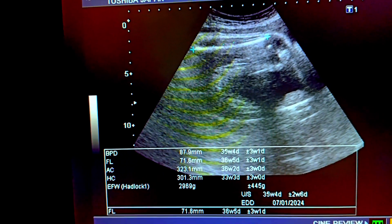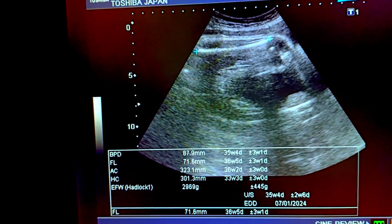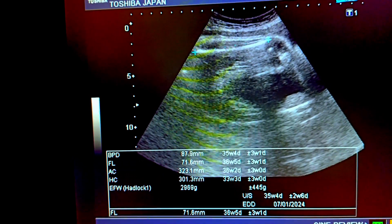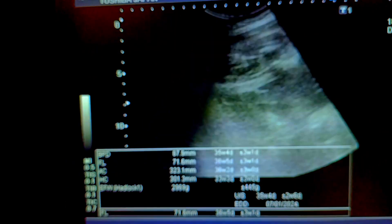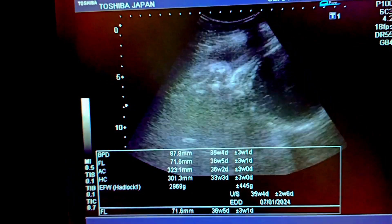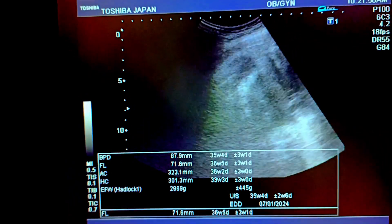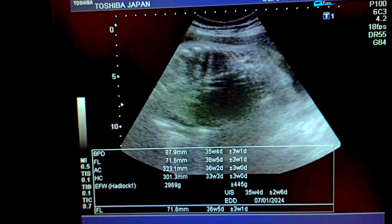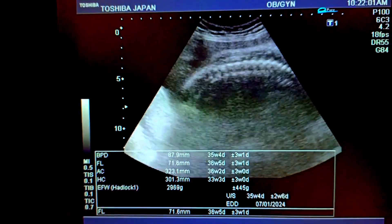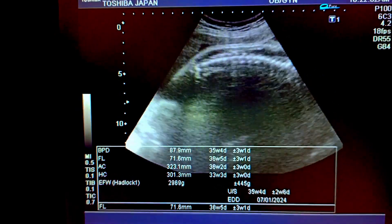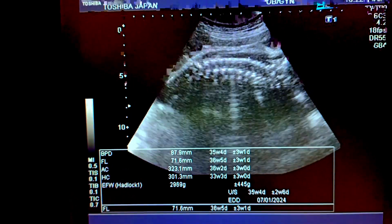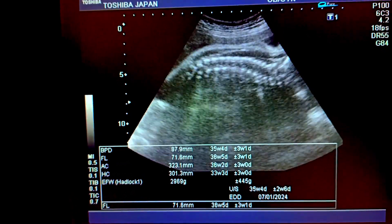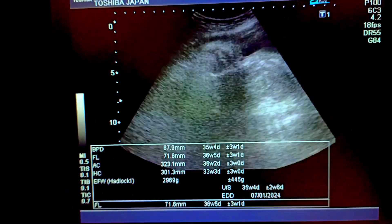Again, see the femur length, fetal weight, and expected date of delivery. BPD, HC, and abdominal circumference — the placenta is fundoposterior. See the railroad phenomenon: there is no gap in the spine from the cervical to the sacral region.